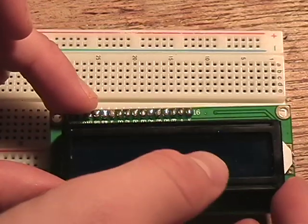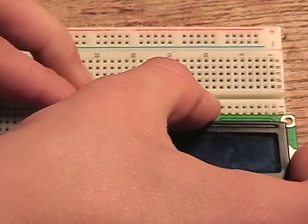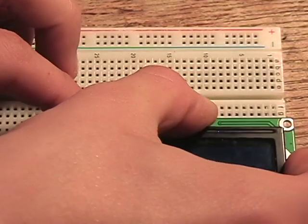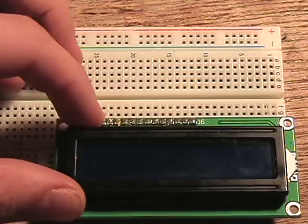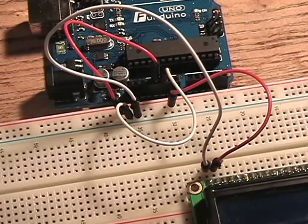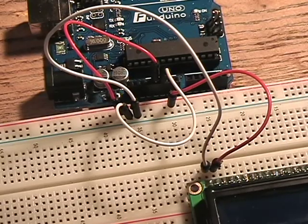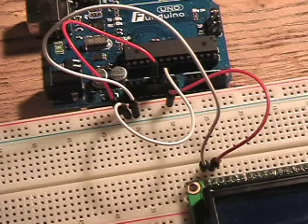Then attach your liquid crystal display as shown. If there are no headers attached already, you will have to solder some on. With your jumper wires, connect the 5 volt and ground pins from your Arduino to the power rails on your breadboard. Connect ground to pin 1 on your Arduino and 5 volts to pin 2 on your Arduino.